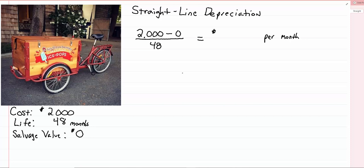We have our bicycle ice pop delivery mobile, for lack of a more concise term, and we paid $2,000 for it. We're going to use it for four years in our company, and we're going to spread that $2,000 out over the four years or 48 months that we're going to be using that particular property.